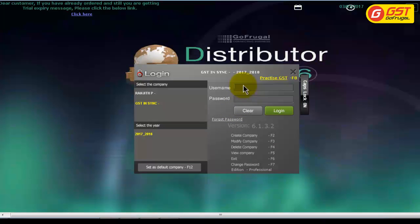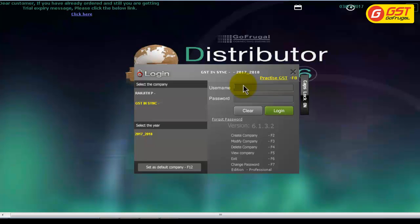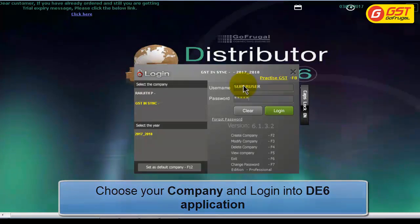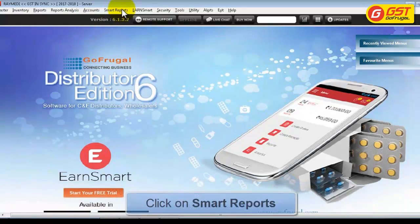Steps to be followed for updating HSN code and GST tax percentage of products in bulk using Catalogmaster. Open the DE application. Login to the application by selecting the desired company. Click on the Smart Reports menu.